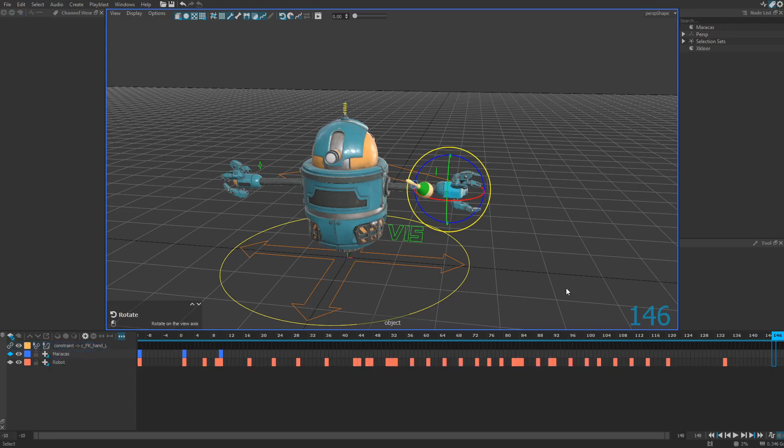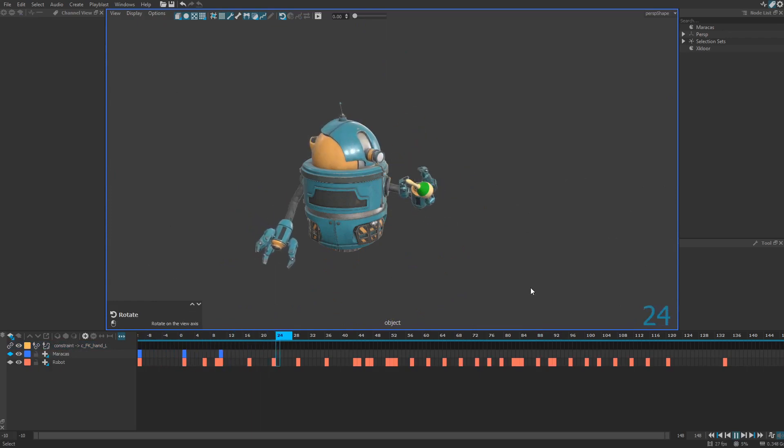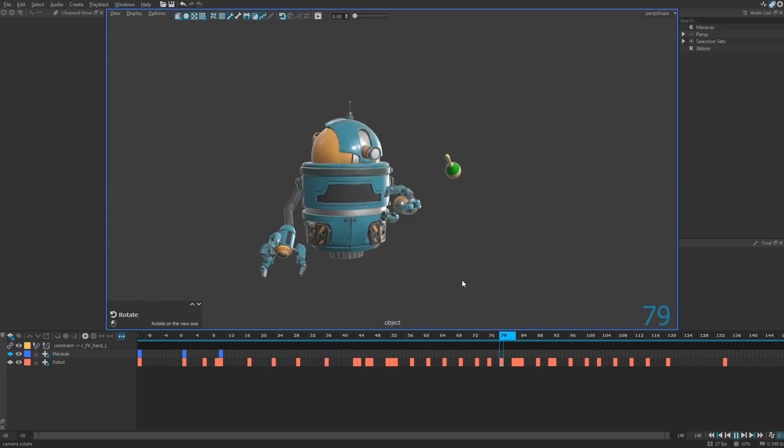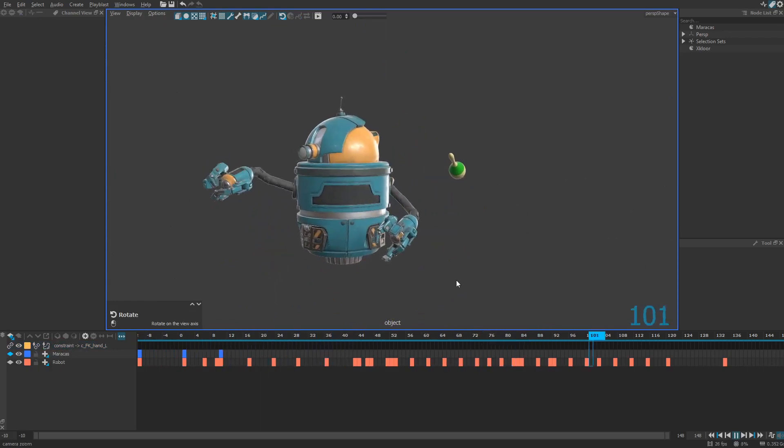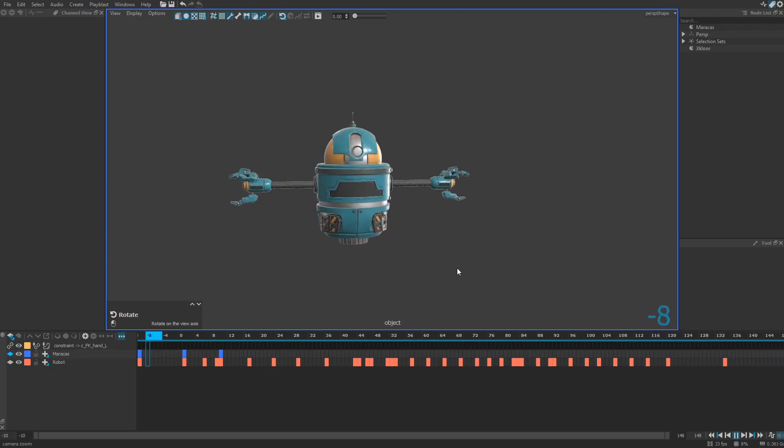Because if I play the animation right now, as you can see, even if I created a constraint layer, there is no difference.